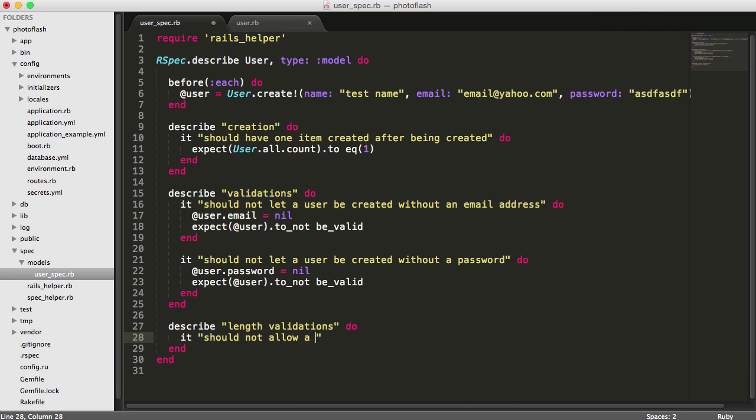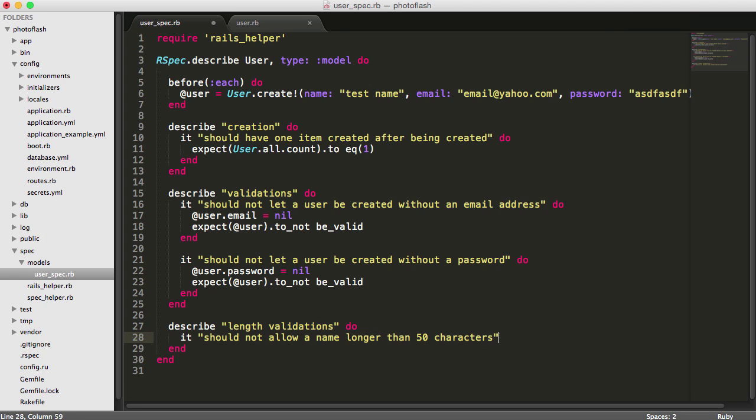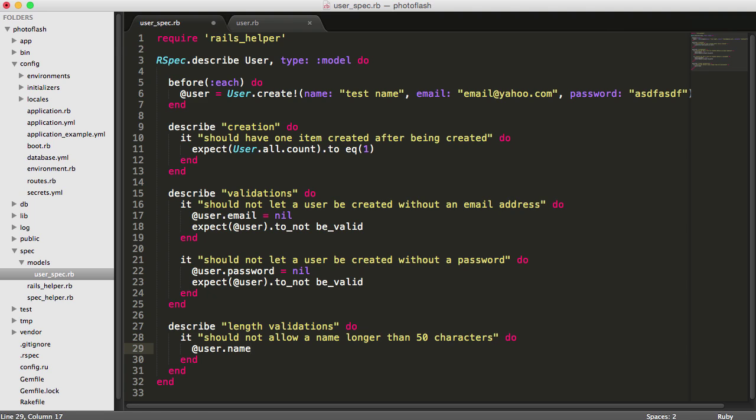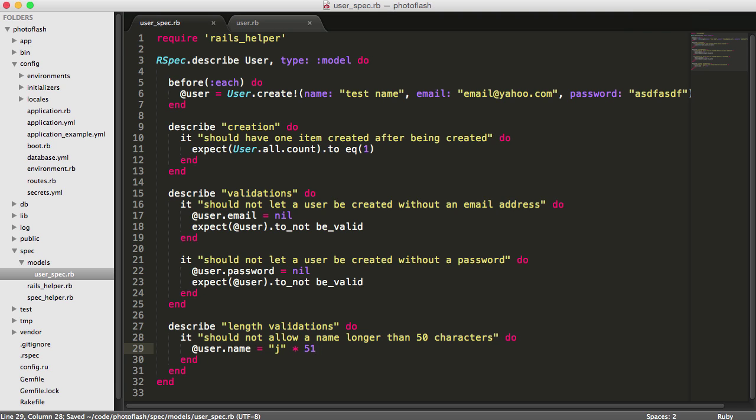not allow a name longer than 50 characters. For our test, I'm going to say user.name and set this equal to, we can pick any string and say J times 51. That's going to give you 51 J characters all next to each other, so that's going to invalidate what we want